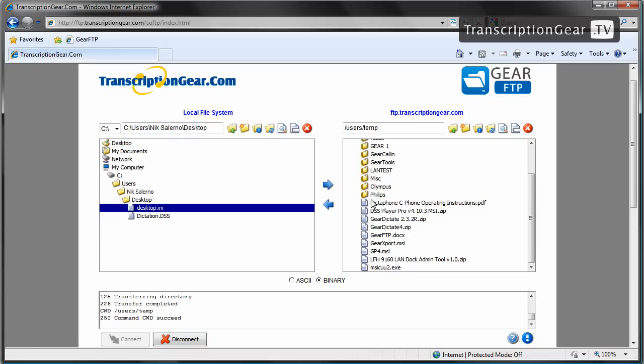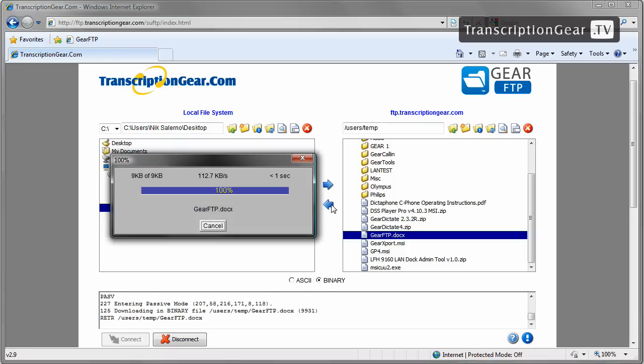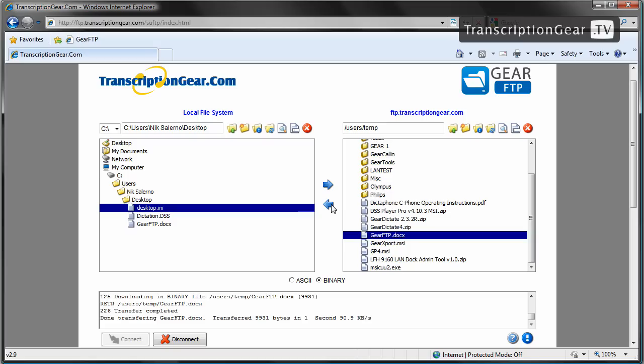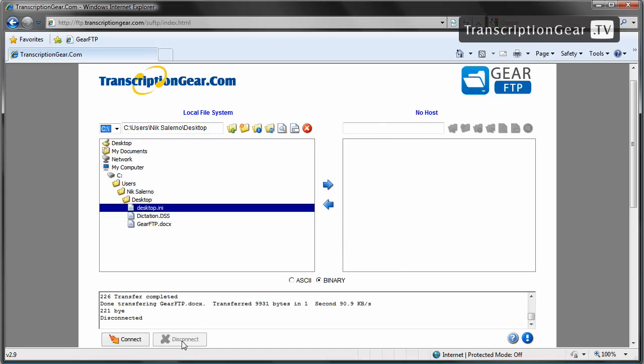To download files from the FTP site, we do the exact opposite. So, we are going to choose our Gear FTP docx file, click the Download Selected Files button here, and there we have our document back. Once you have completed downloading and uploading files to and from the FTP site, you can go ahead and click the Disconnect button in the lower left-hand corner. This will close out of your connection to the FTP site and bring you only to the local file system. You may then close out of your browser.